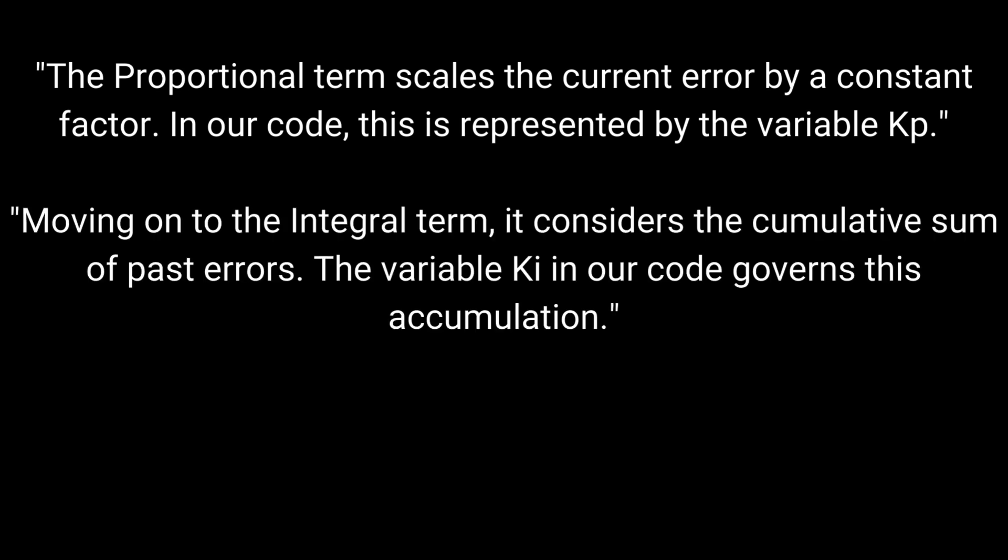Moving on to the integral term, it considers the cumulative sum of past errors. The variable Ki in our code governs this accumulation.